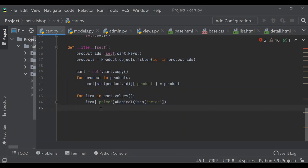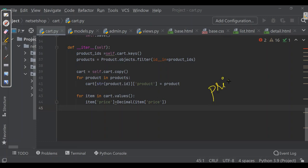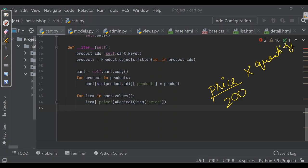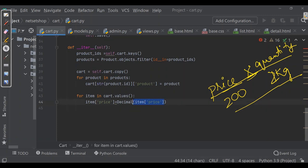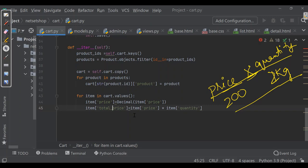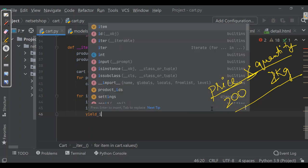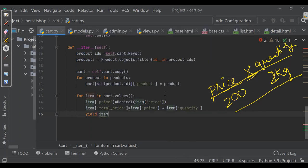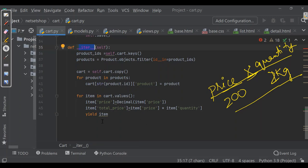Now we'll be calculating total price. For example, for apples priced at 200, multiplied by their quantity — say 1 kg or 2 kg accordingly. So we'll take item price and multiply by item quantity. Finally, we iterate over the cart items converting each item price to Decimal. This ITR method allows us to easily iterate over the cart items.